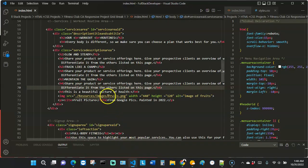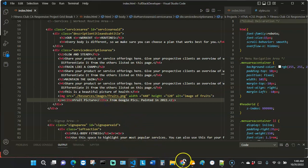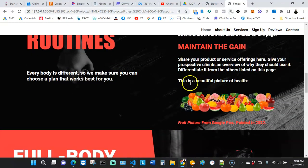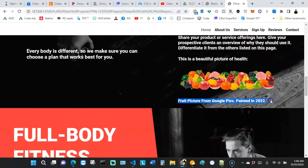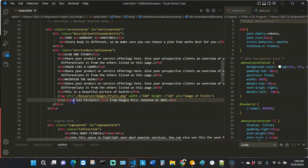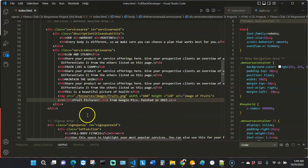There's our image of the fruit, and then we have the cite tag content right at the bottom. This is telling the Google SEO bot that this is the caption describing the image above. It's not doing anything else on the website — it's just describing the image above.